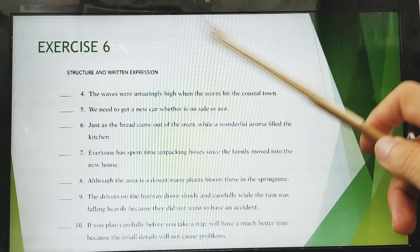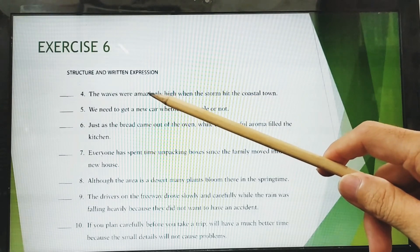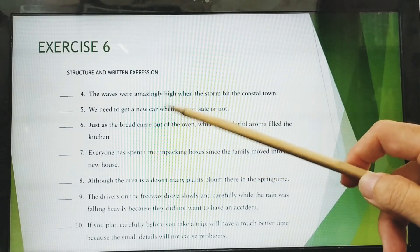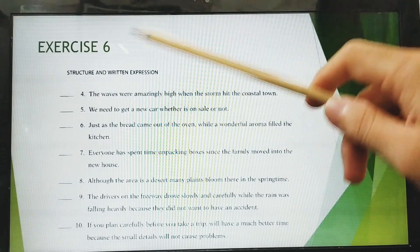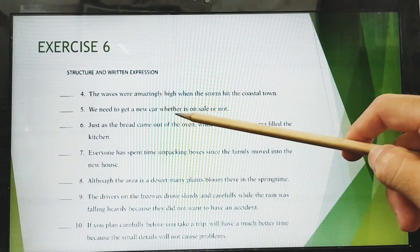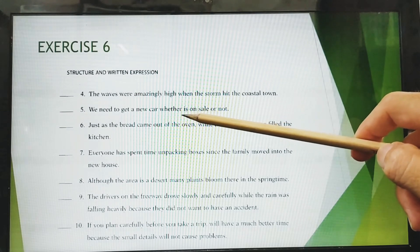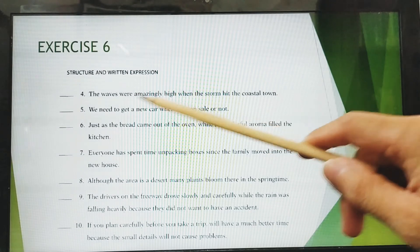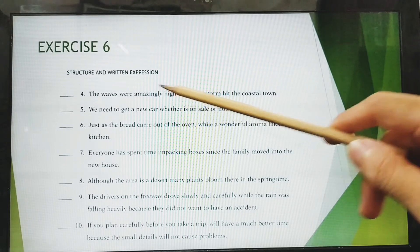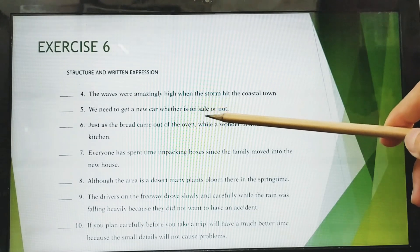For number five: 'We need to get a new car whether it's on sale or not.' There is something unclear here — 'whether' is an adverbial clause connector, but in the original sentence there is no subject. The subject must be present, so the correct version is: 'We need to get a new car whether it is on sale or not.'